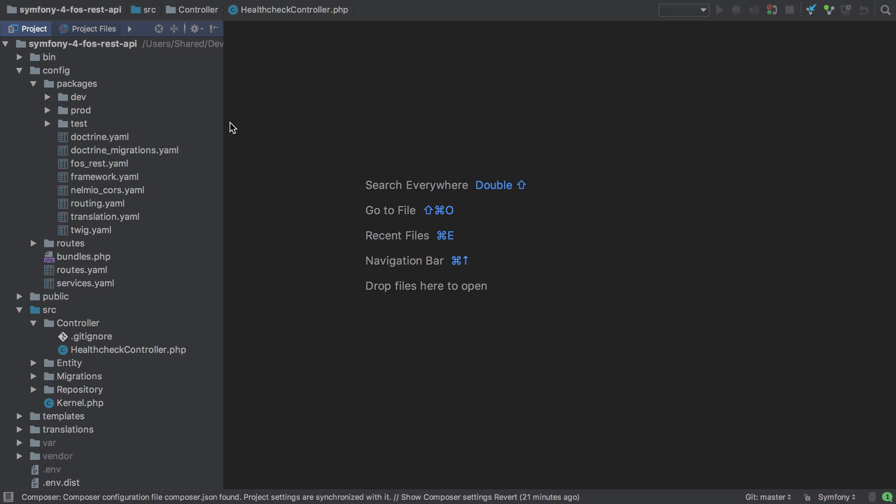So we'll need a few bits in place. We're going to need a new controller class for our album entity. We're going to need the FozRest Bundle routing setup. And lastly, we're going to need our post action.